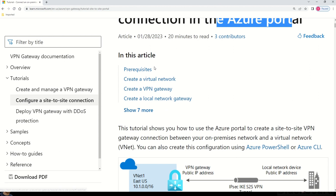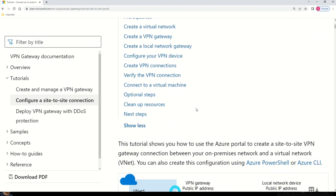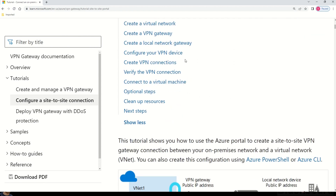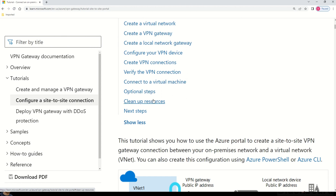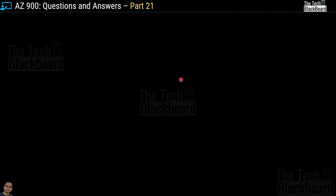The Microsoft tutorial covers prerequisites and guides you through how to create a virtual network, create a VPN network, and create a local network gateway. It also covers how to configure your VPN device, create a VPN connection, verify VPN connections, connect to virtual machines, and clean up your resources — which means deleting Azure resources after the exercise so that you are not incurring any unwanted cost.